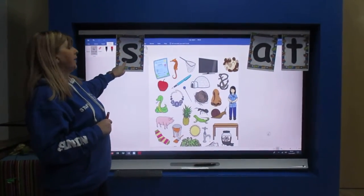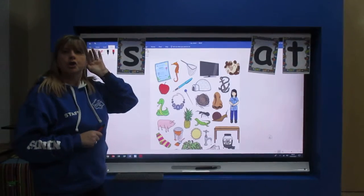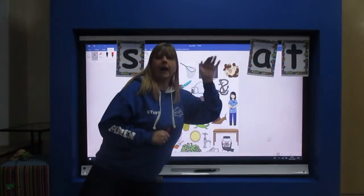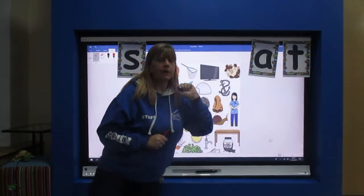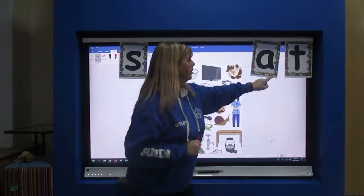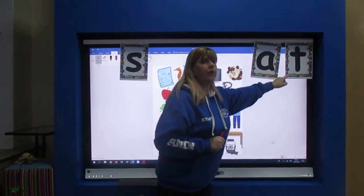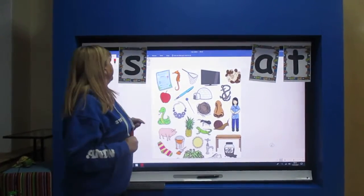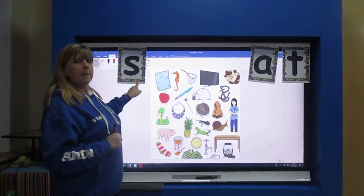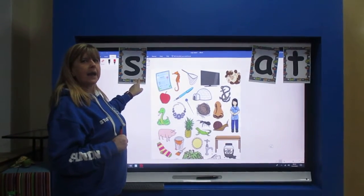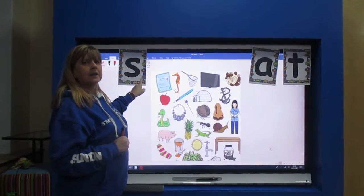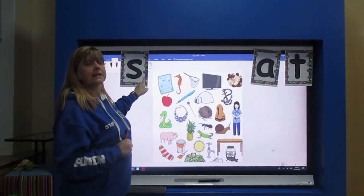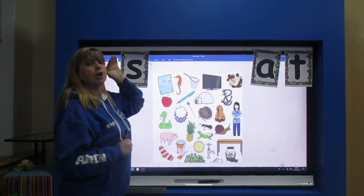Has it got the s sound? Have they got the a sound? Or have they got the t sound? Can you remember the song that we sang to help us? And we did the action to help us with the letter sound.